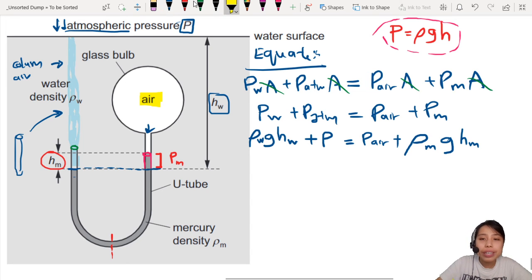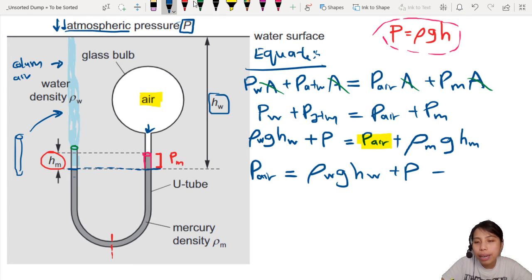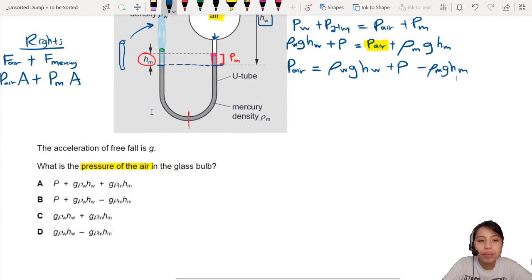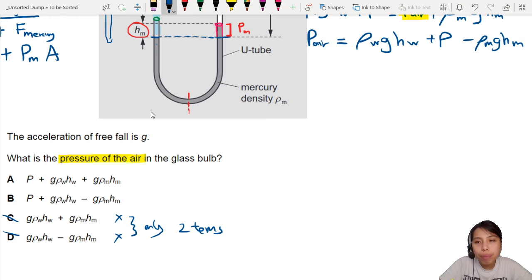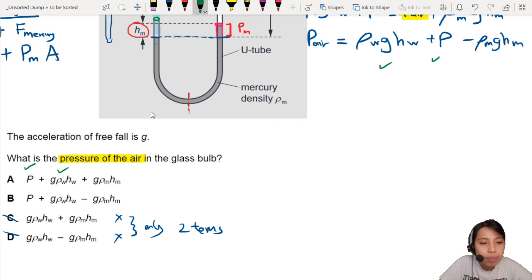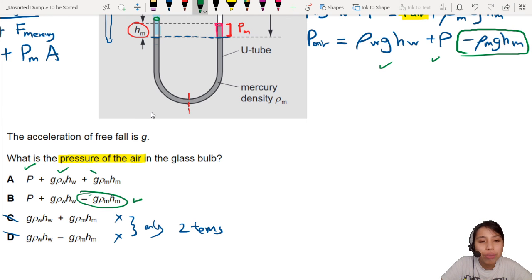Let's rearrange to express pressure of air. So pressure of air equals ρ_W × g × H_W plus P minus ρ_M × g × H_M. Looking at the answer choices, we need three terms in the equation. Checking the options: we have P plus ρ_W × H_W × g, and then the tiebreaker is minus the pressure due to Mercury — so the correct answer is B.